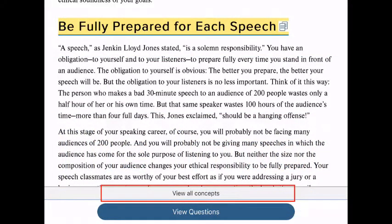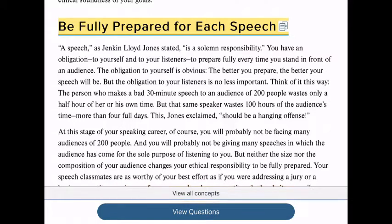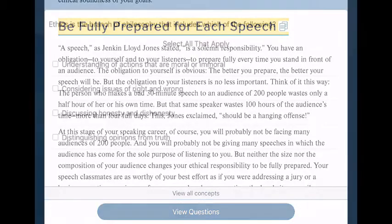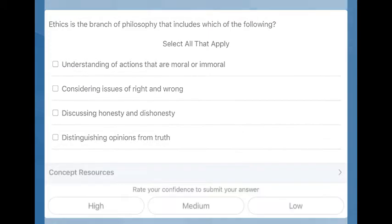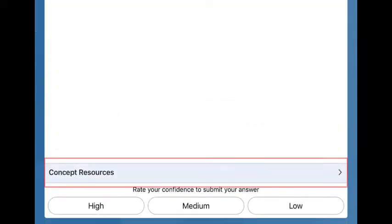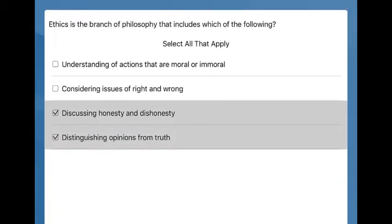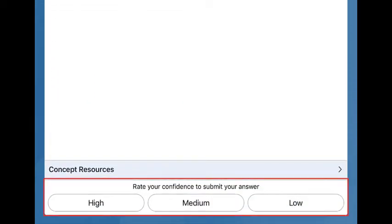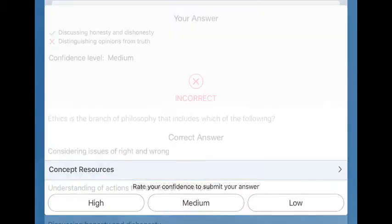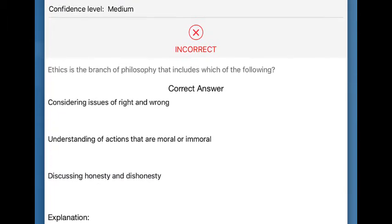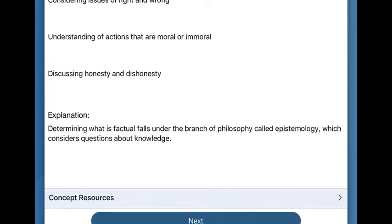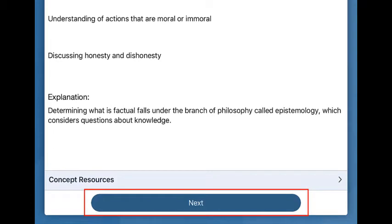Select View Concepts to view a list of all concepts covered in this assignment. You can access the questions by selecting the button at the bottom of the window. The questions come from the reading and help you practice your knowledge. If you need help, select the link to learn more about it. When you're ready to submit, indicate how confident you are in your answer. You'll find out immediately if you answered correctly or not, along with the correct answer and the reasons behind it.